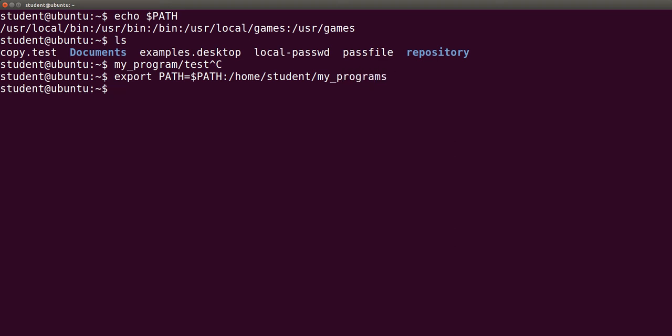By the way, a runnable program in the current directory may be executed with ./ before the program name. For example, ./test_program will execute a file named test_program that's located in the current directory.